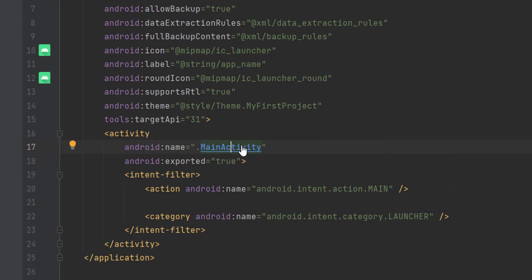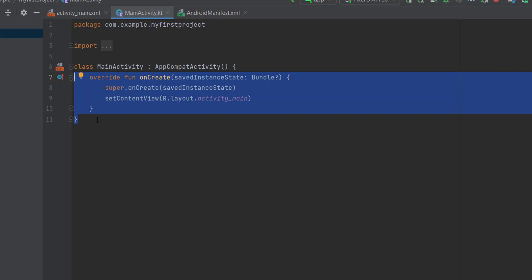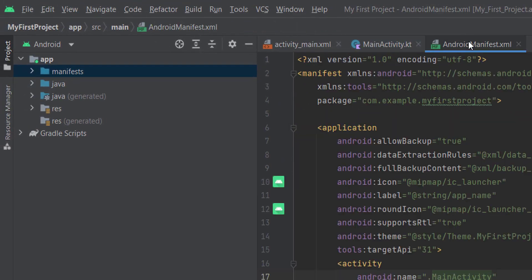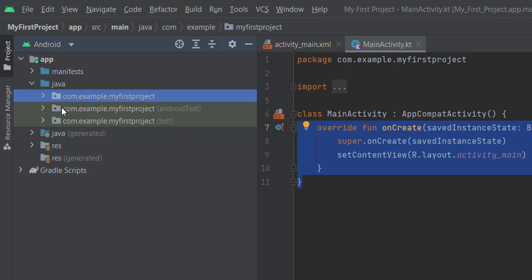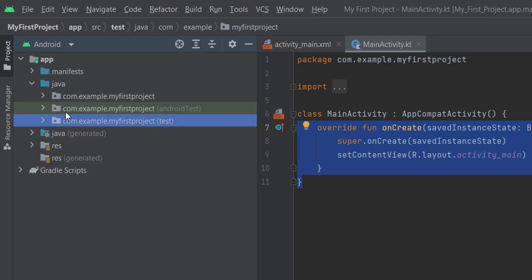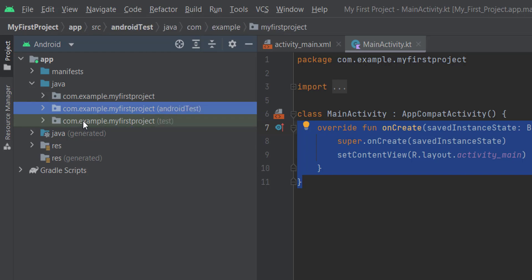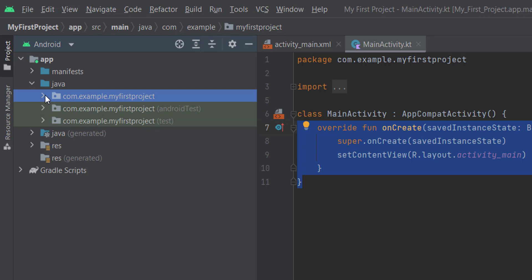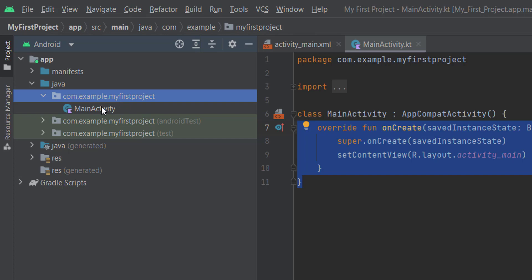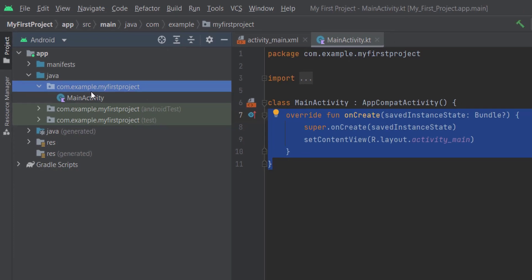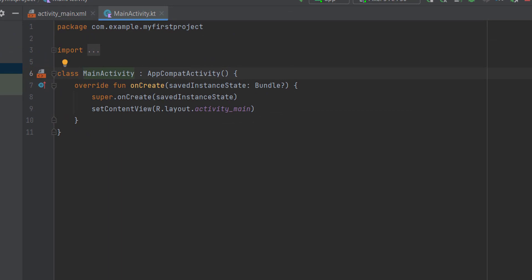For example, activity here is part of the Android application components that we are going to discuss. If you see the name here pointing to the main activity and press Ctrl and left click, it will take you to the MainActivity file we saw in the previous video. Now let's move to the second directory, which is Java. Under Java we have three packages — the last two are for writing tests, while the first one is the important one, containing all the classes and logic of our app.